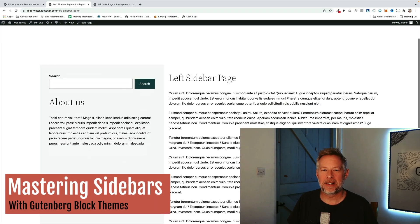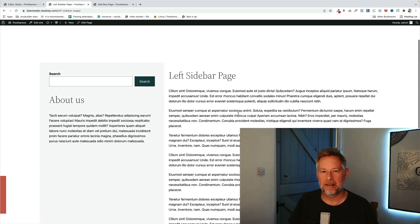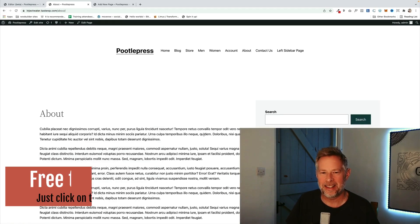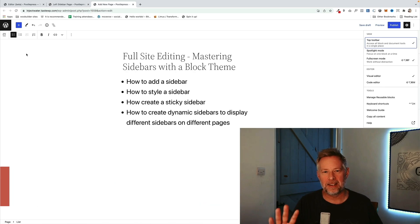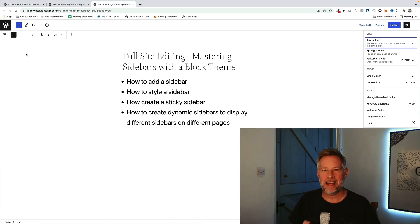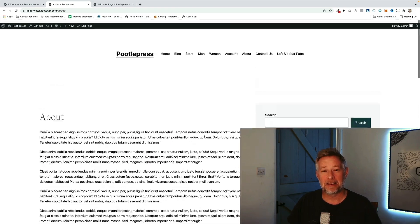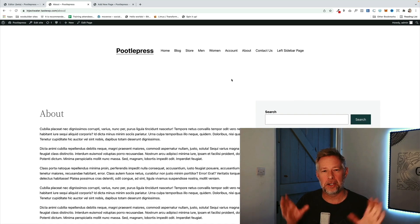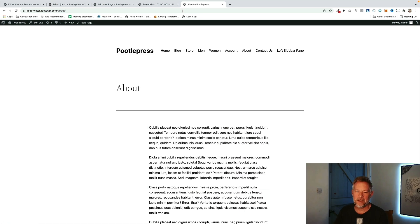Good morning. I've had quite a few questions lately about how you add sidebars to a block based theme or a full site editing theme, so that's what this tutorial is all about. I'm going to show you four things today: how to add a sidebar to a block theme, how to style the sidebar, how to make it sticky, and how to add dynamic sidebars so you can show different sidebars on different pages.